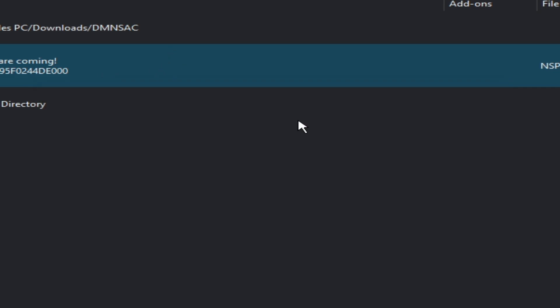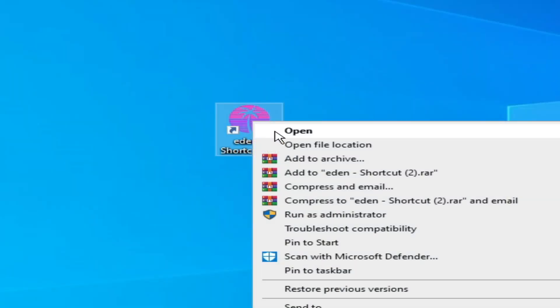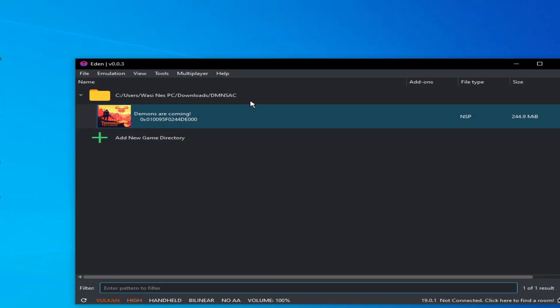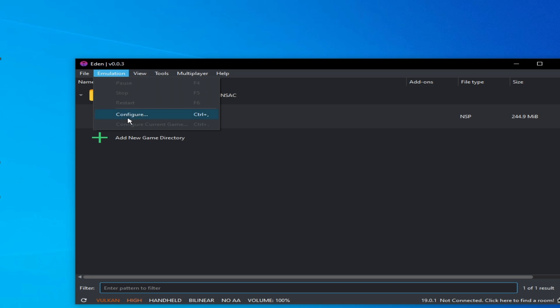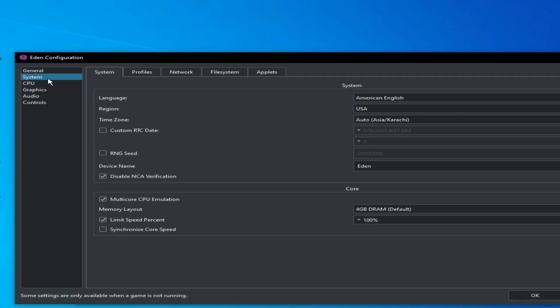So let's get started. Reopen your Yuzu Switch emulator, go to Emulation, Configuration, and go to System here and uncheck this option. Okay.